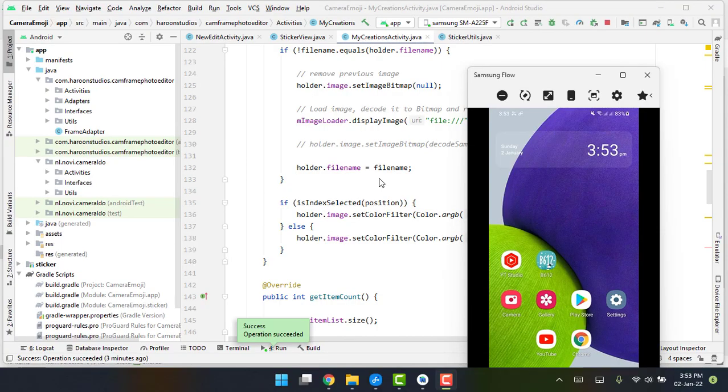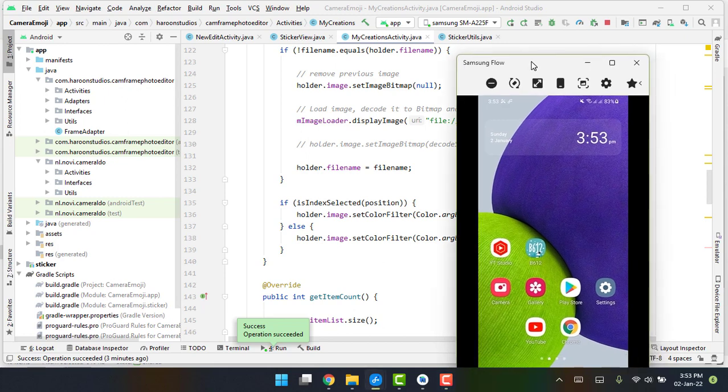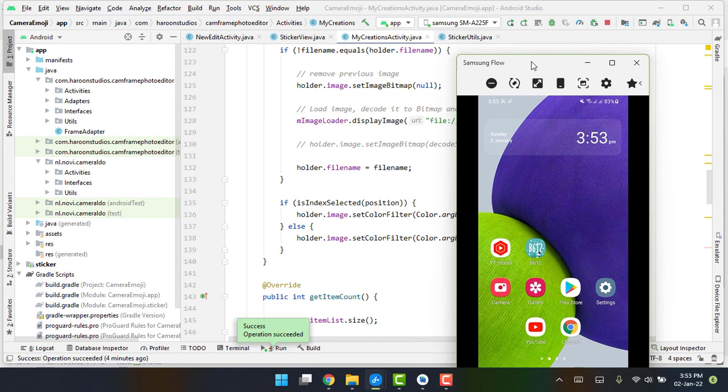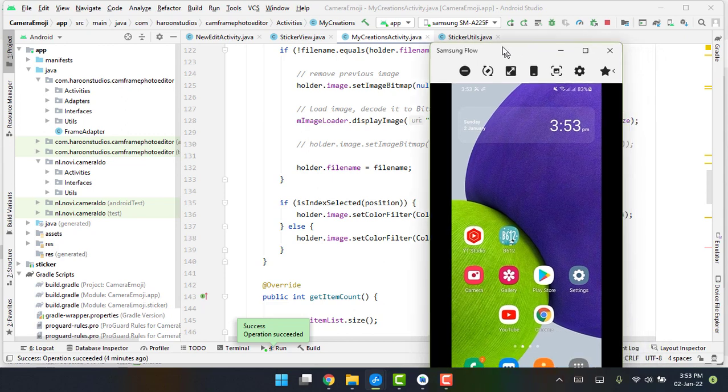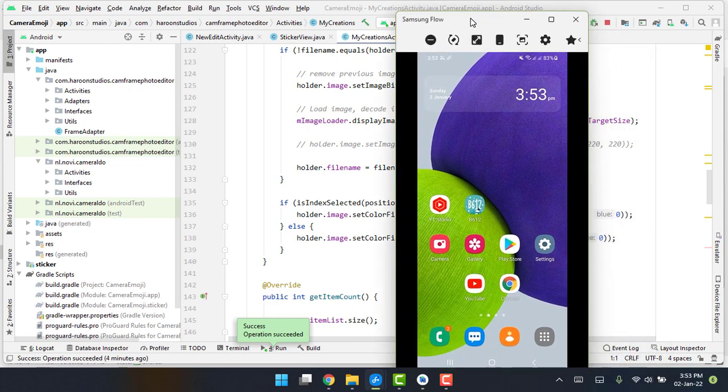Welcome back to my third part of this video series. In this third part, I will be discussing the third project that I have created, and that is the frame app. Basically, you can edit your pictures and add frames to them and add some stickers as well.